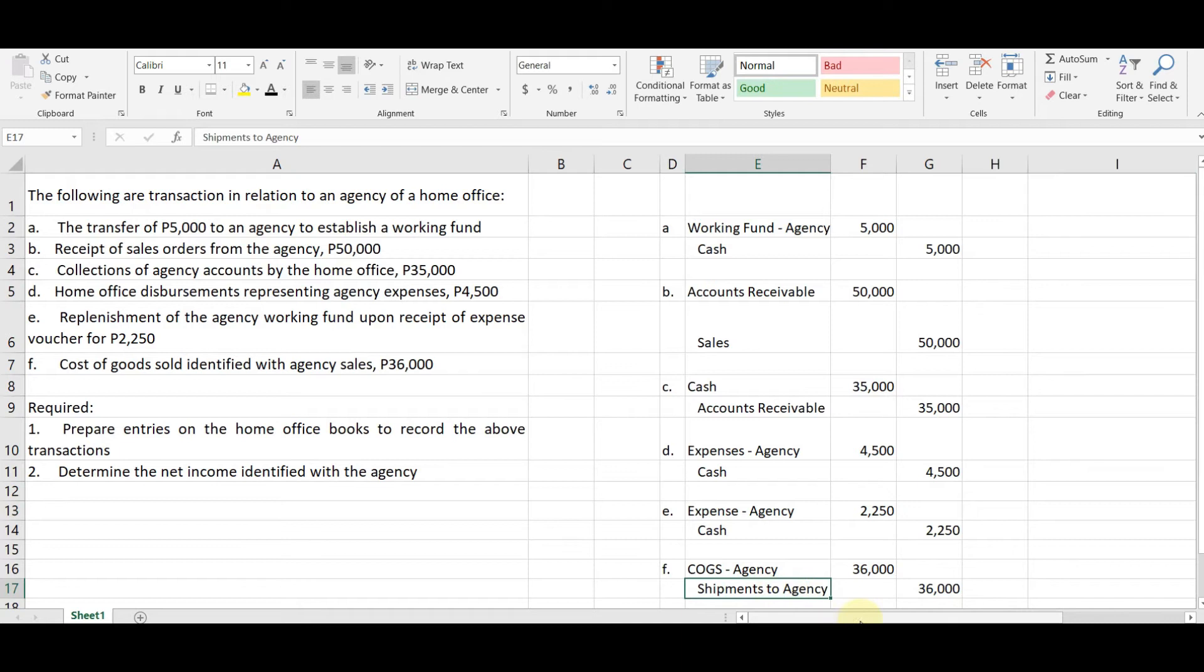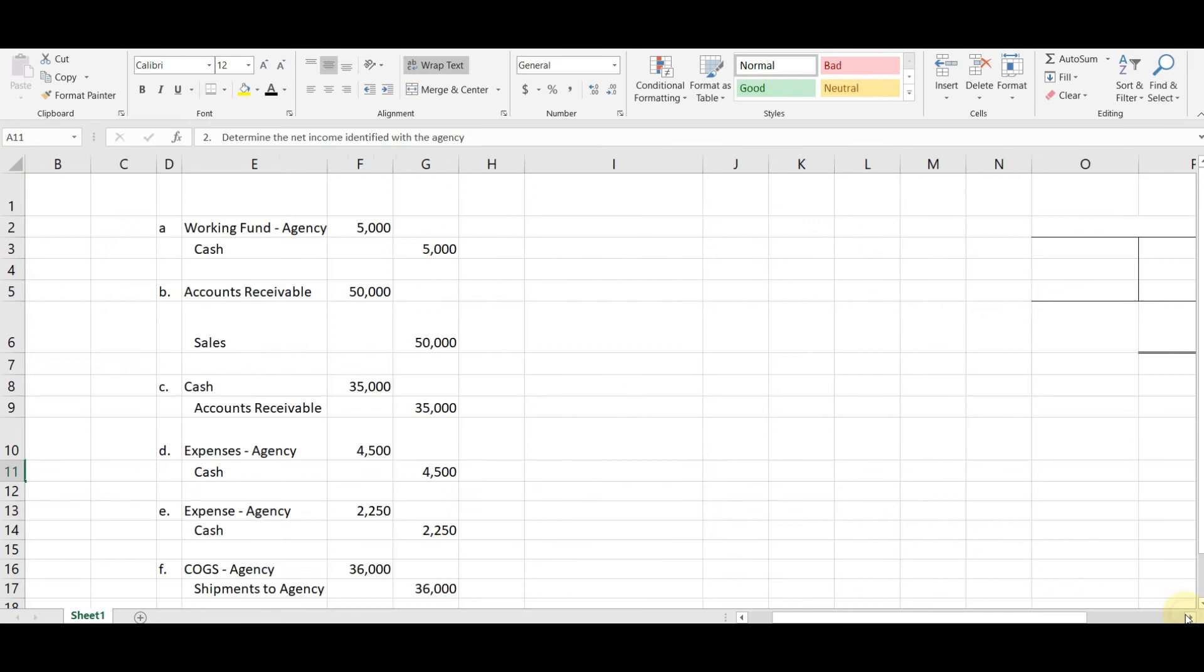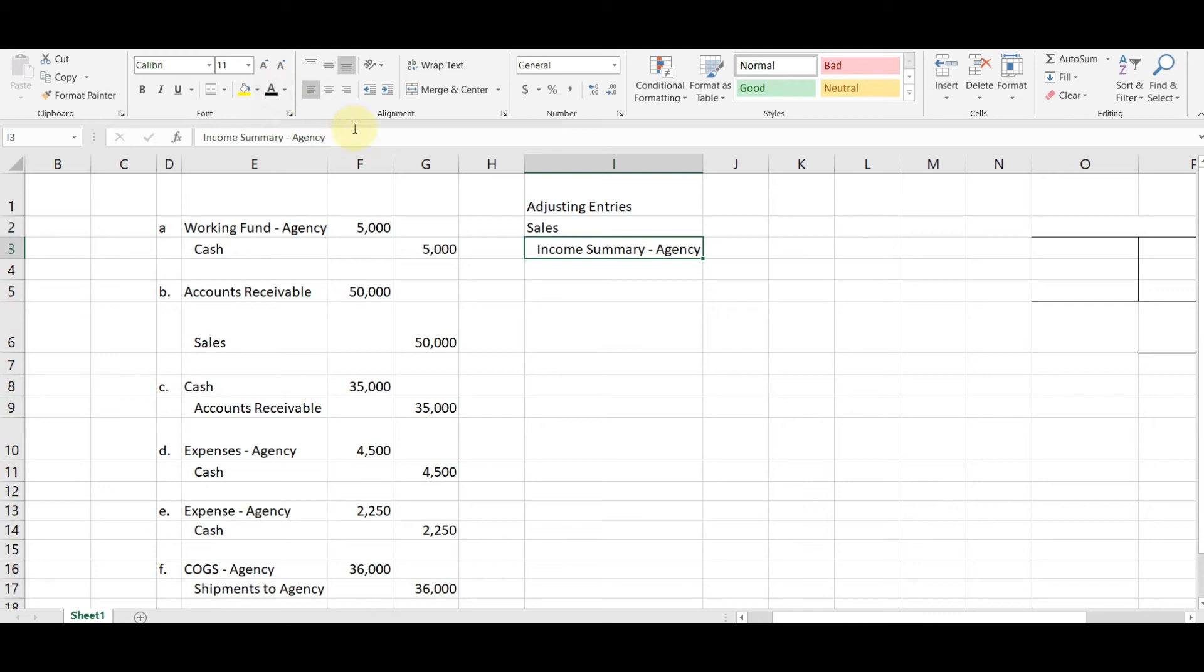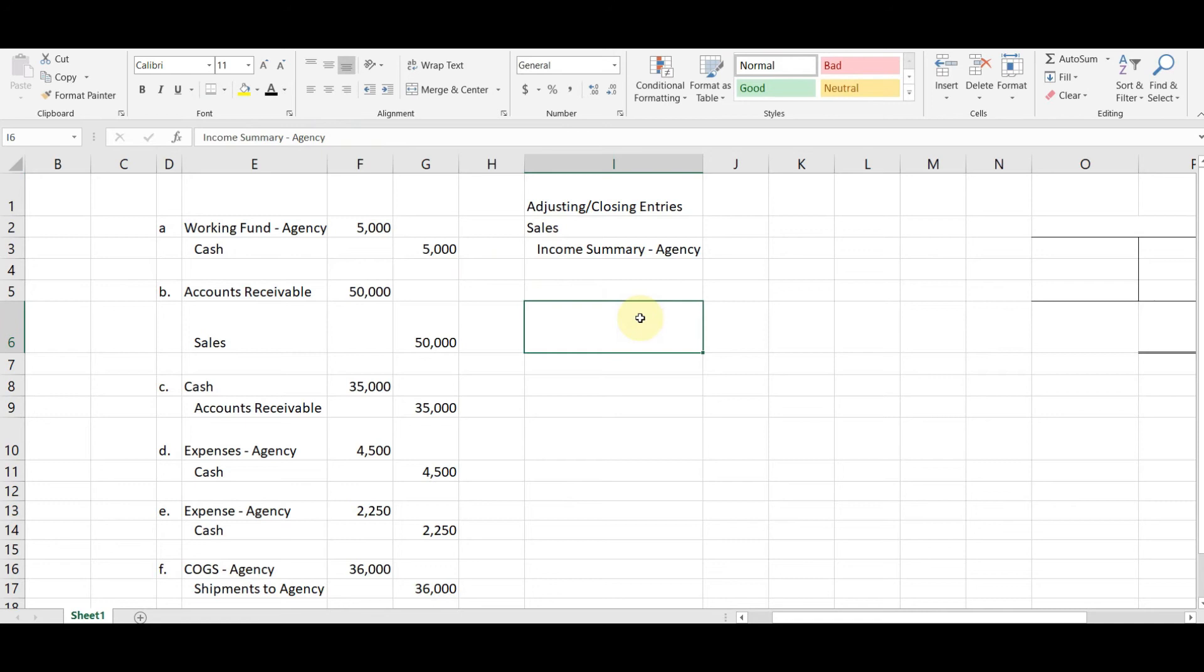Kaso, gusto natin manlaman yung net income. So kailangan natin mag-adjusting entries. Okay. Ano ba malimit ina-adjust? We have the sales, the COGS, and the expenses. So let's go to the adjusting entries. First, we adjust sales. So paano? Debit sales, credit income summary agency. Actually, this is not adjusting entries, this is actually closing. Closing entries for the income, for the agency accounting. Okay. Sales, magkano naging sales natin? We have 50,000 here. And then syempre, 50,000 sa income summary.